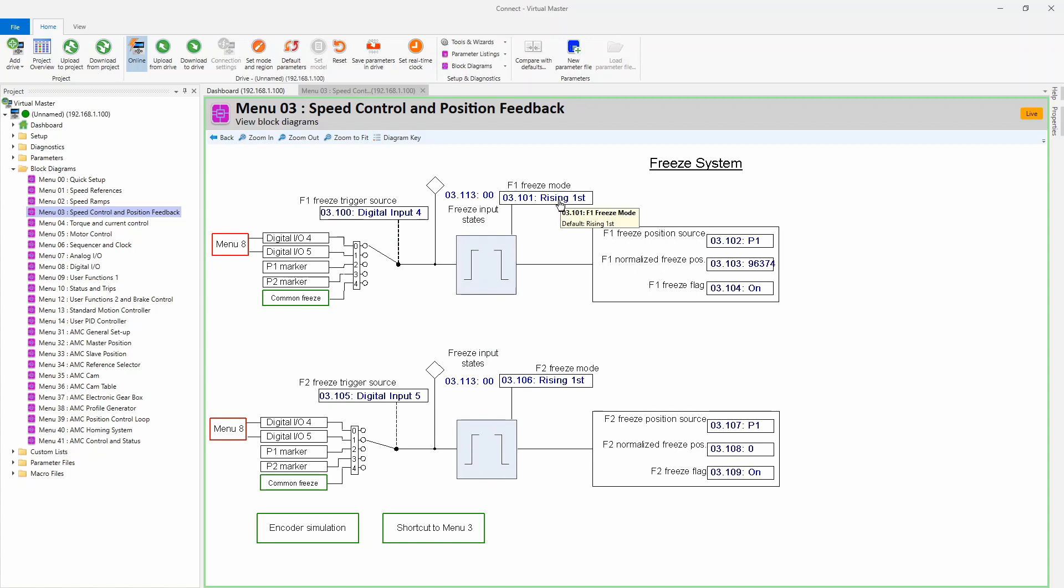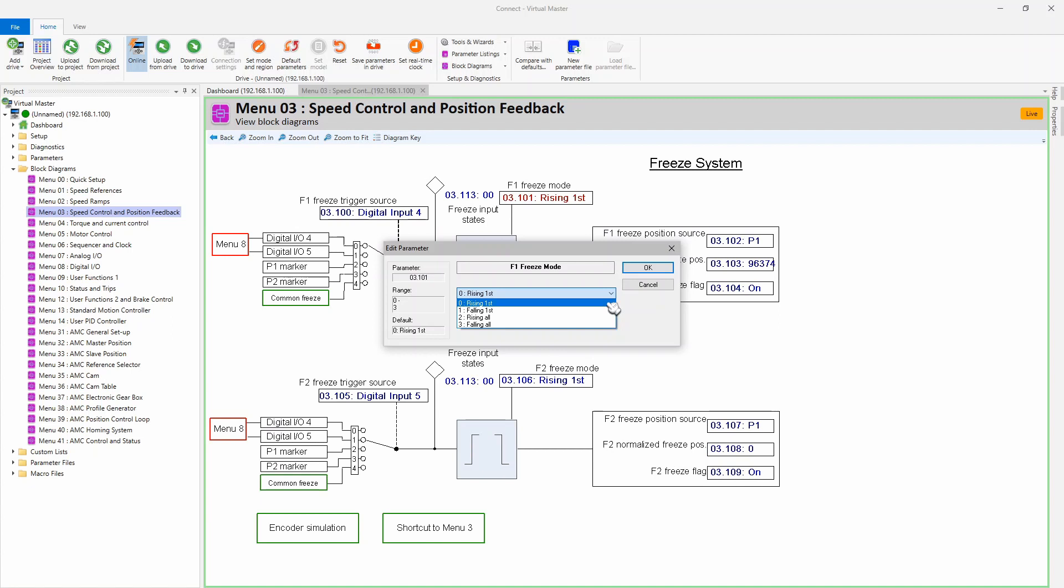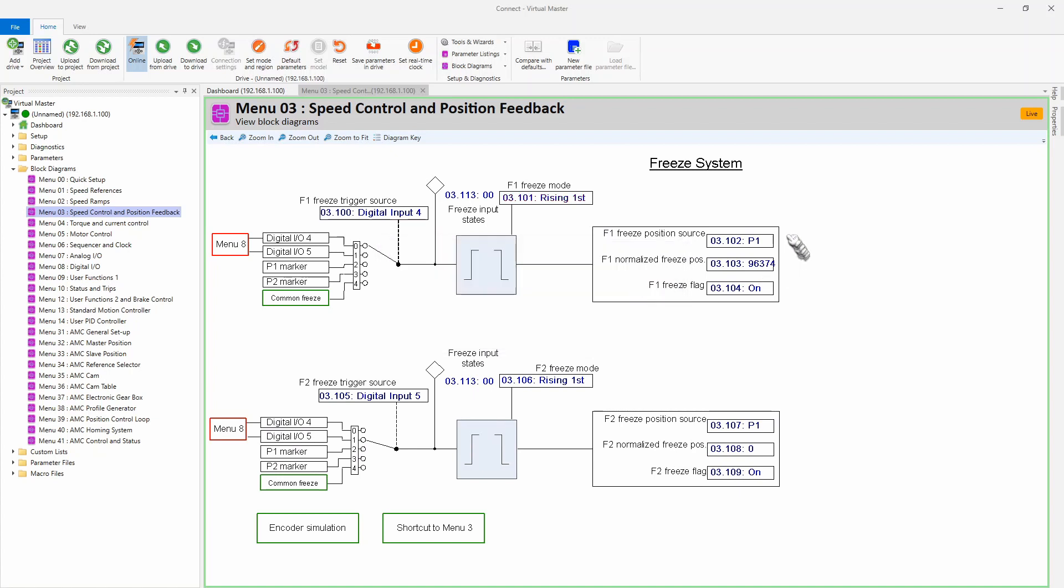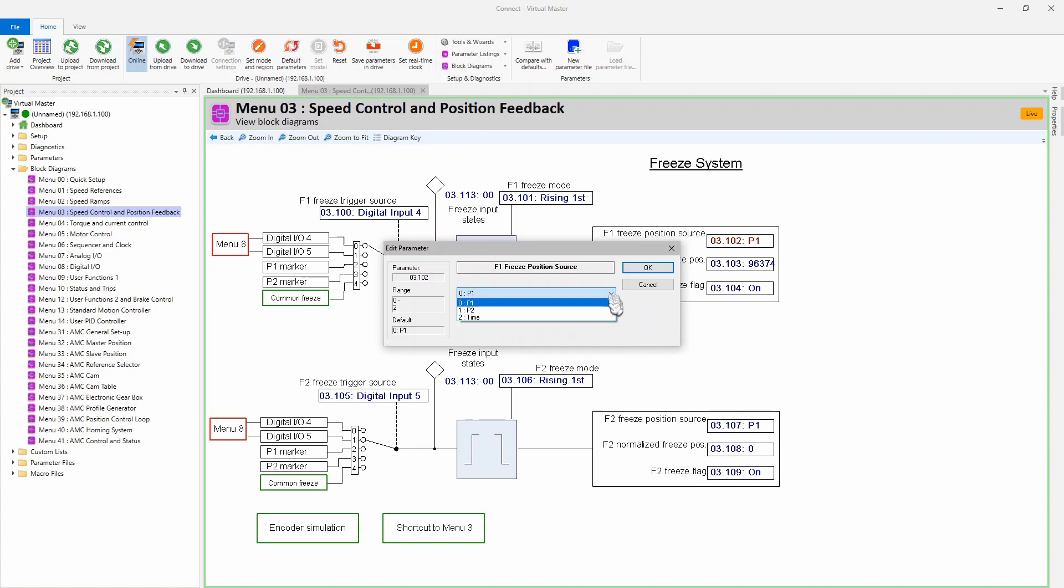The next thing is the freeze mode. Here we also have a couple options. The first option, and the option we're going to use, is rising edge first time only. You could also do falling edge or every single rising edge or every single falling edge, but for most applications you're going to do rising edge one time. Over here on the right side is which encoder you want to capture. This drive has two encoders that can be brought into the base of the drive: the first one's called P1, and the second one is called P2. You also could capture a time, but the time is a system time and so it will be covered in a different video.